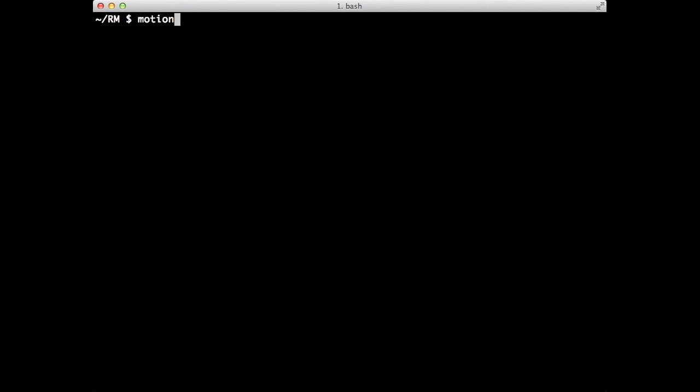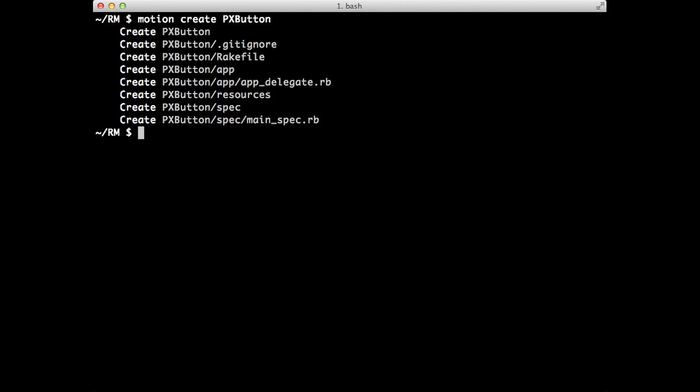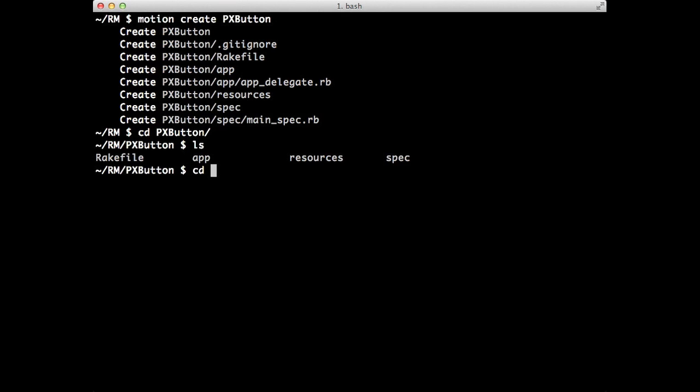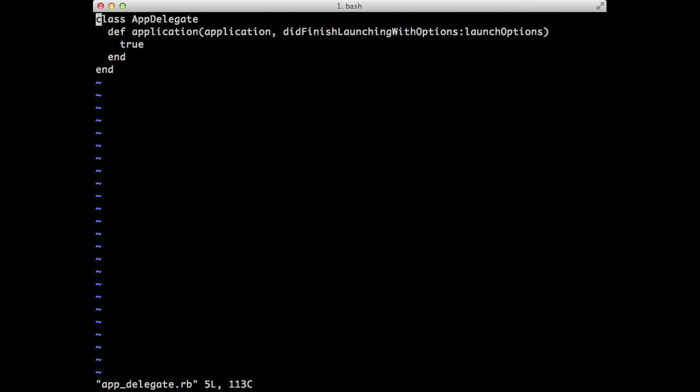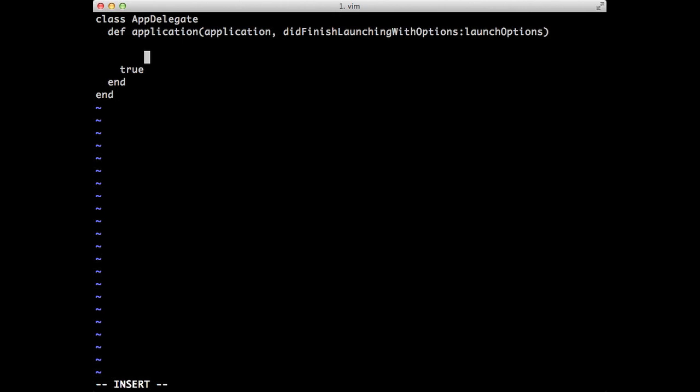So we'll start by just saying Motion Create, and let's create just some simple buttons. We'll go into Button here, and let's go into the app, and let's start by adding basically a button. So just so I don't make too many mistakes, I'll copy-paste a little bit of code here.